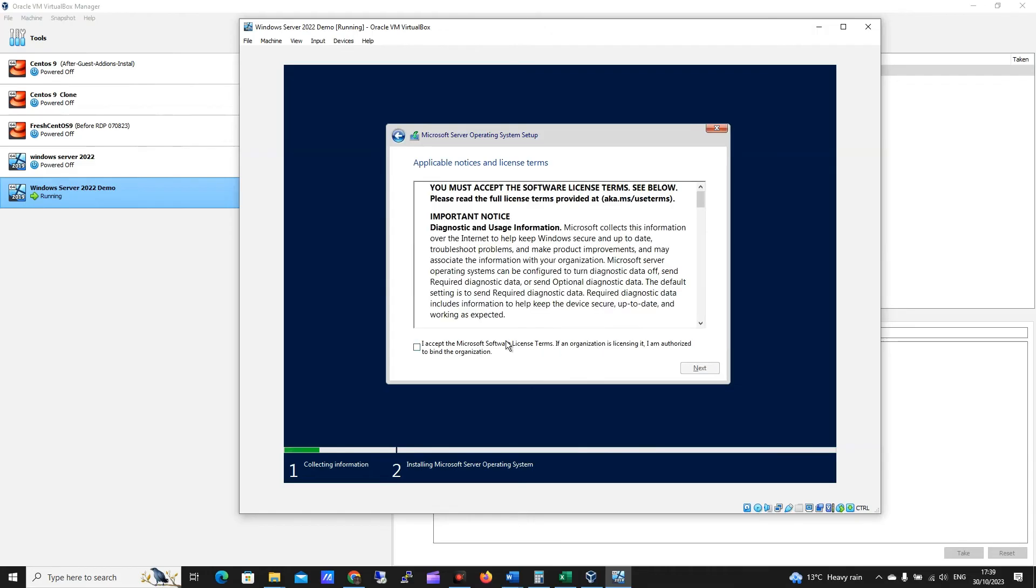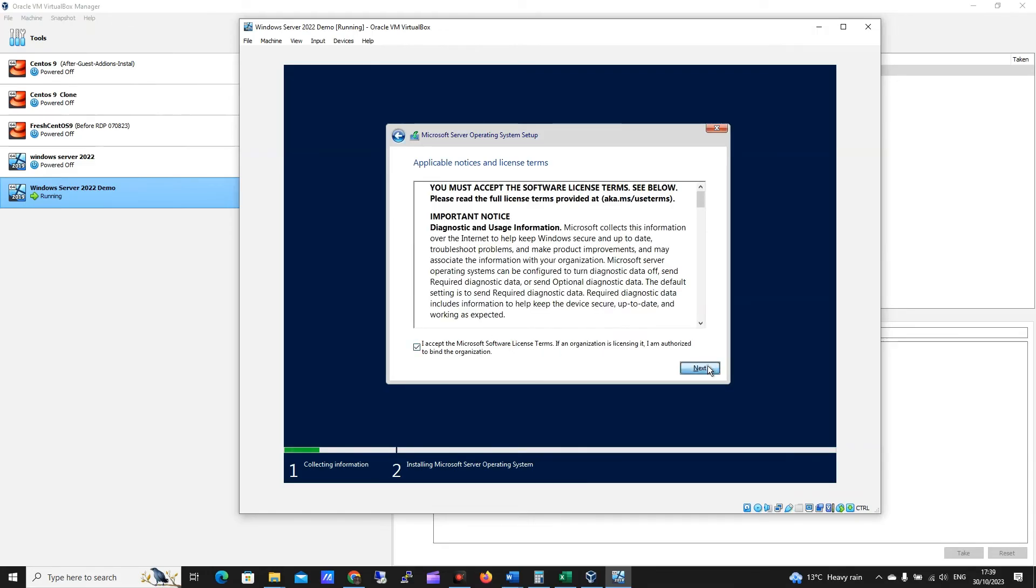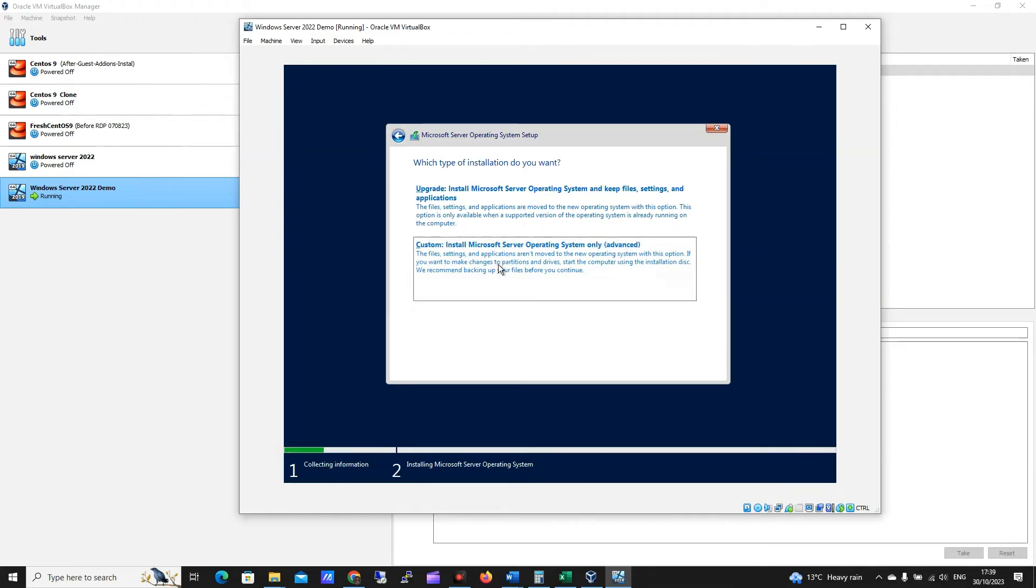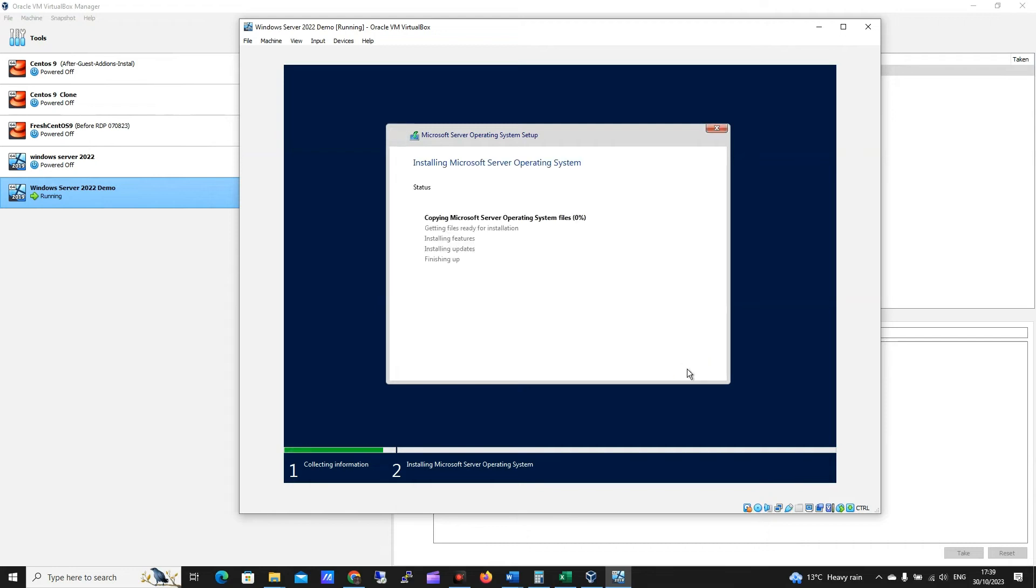Okay, I'm going to say yes, I accept the license from Microsoft, and I'm going to click on custom here. I'm going to click on the drive allocated, that's the 50 gigs we've created, I'm going to click next on that, and we can see it started now. So what I'll do is we'll pause the video here and we'll come back when the installation is complete.